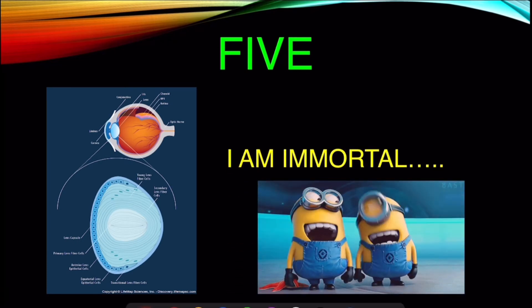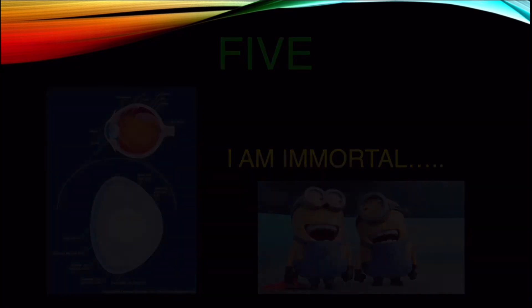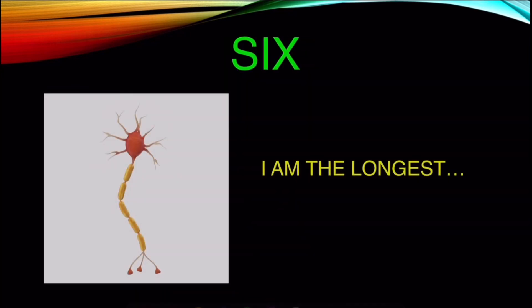Number 6. Neurons or nerve cells are the longest human cell.